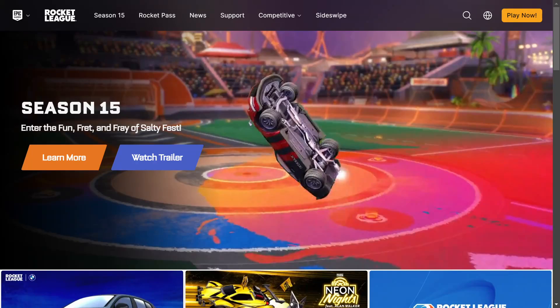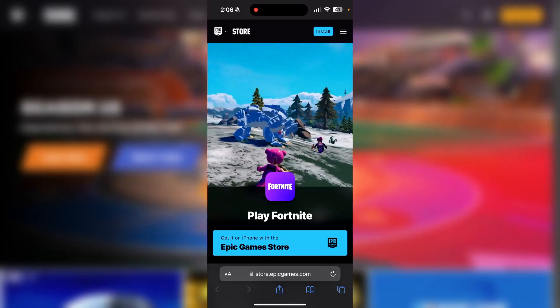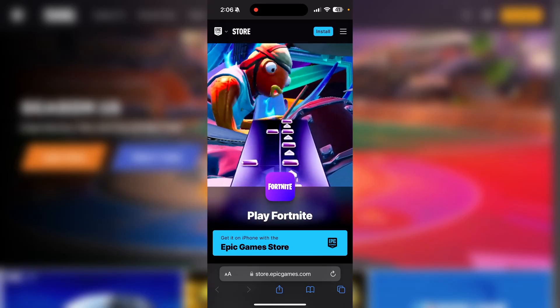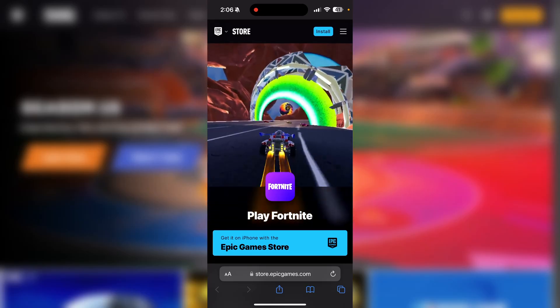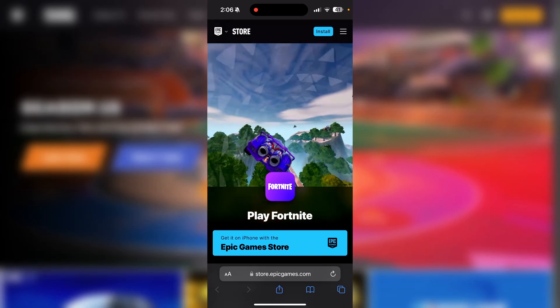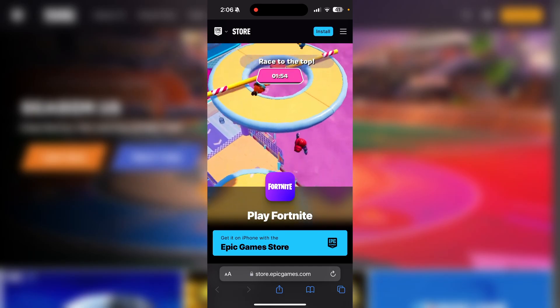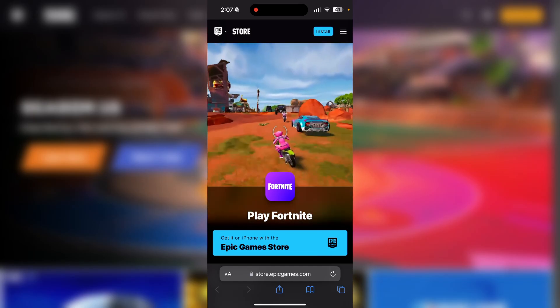In this video I'm going to be showing you how you can get Rocket League on your iPhone. To do that you obviously need the Epic Game Store first, so let me show you how to install that. To get the Epic Game Store, you want to navigate to fortnite.com/download, which will redirect you to stores.epicgames.com.